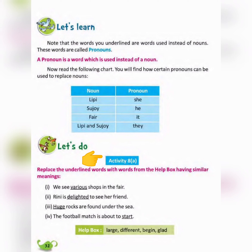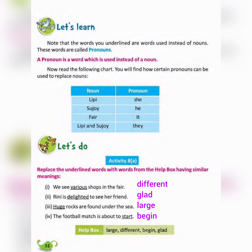Now Activity — replace the underlined words with words from the help box having similar meanings. Number 1 — We see various shops in the fair. Answer: 'different'. Number 2 — Rini is delighted to see her friend. Answer: 'glad'. Number 3 — Huge rocks are found under the sea. Answer: 'large'. Number 4 — The football match is about to start. Answer: 'begin'.